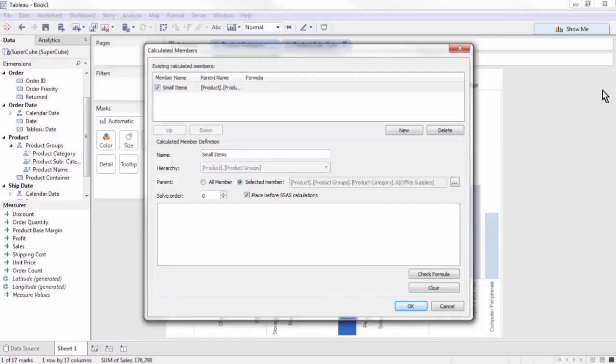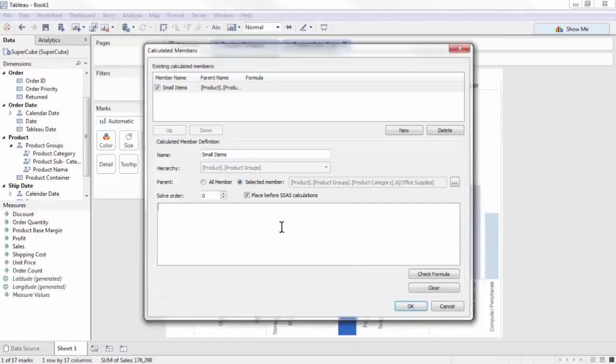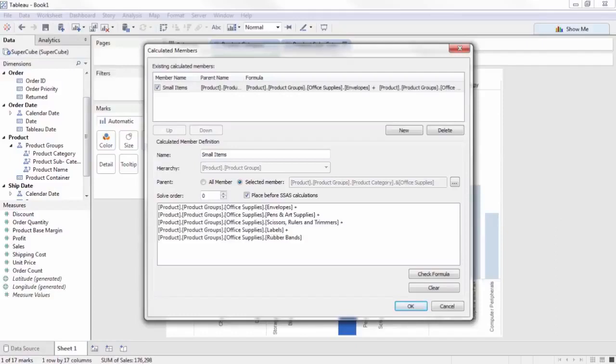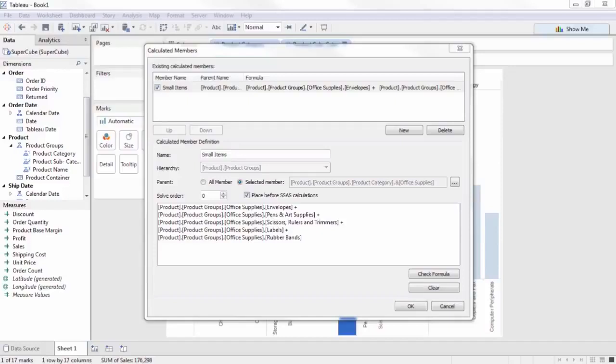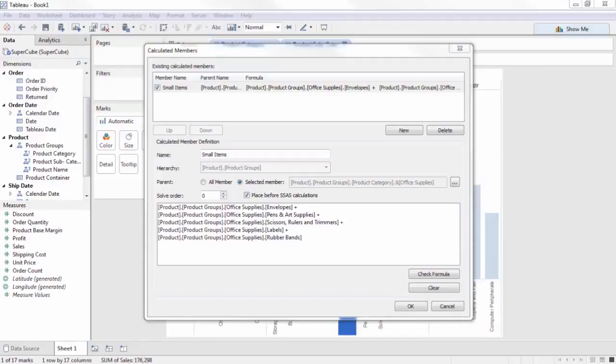Now we need to write out the MDX to group these members together. We are pasting in this calculation to save time, but you can see the basic MDX structure for putting dimension members together. Members of the hierarchy are referenced using the bracket and dot notation, and the plus sign says to bring them together. If you are following along, try and type in the first two, and you can complete the others later by looking at the names in the viz.